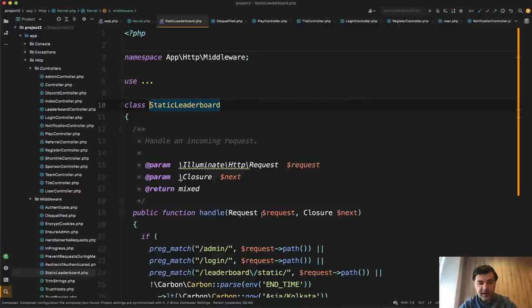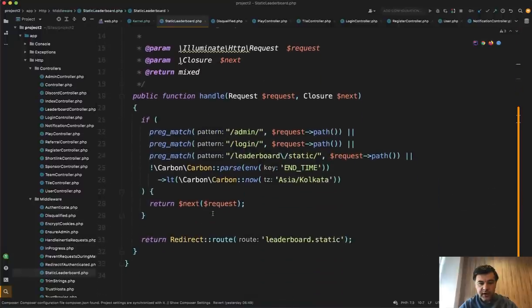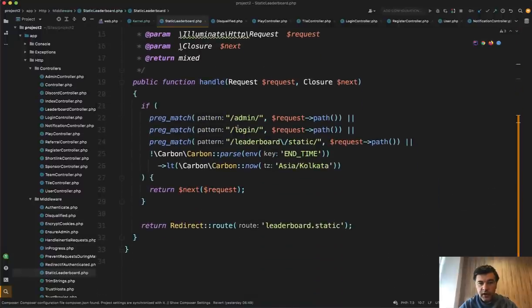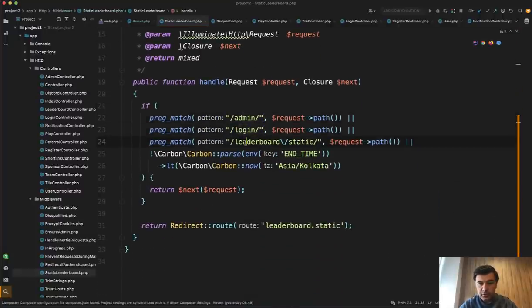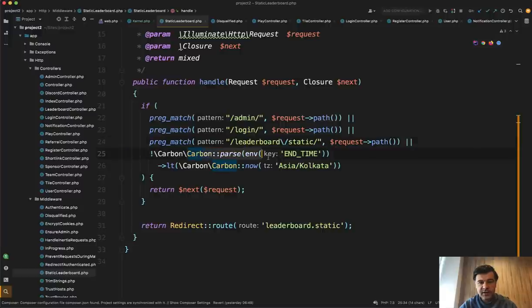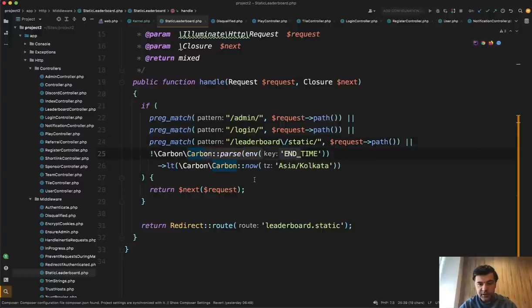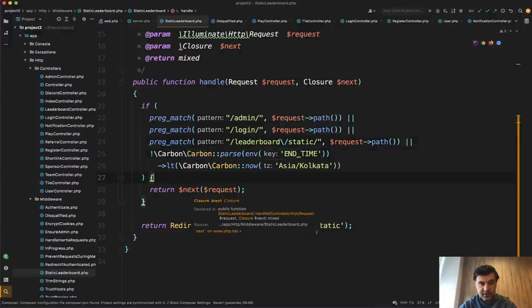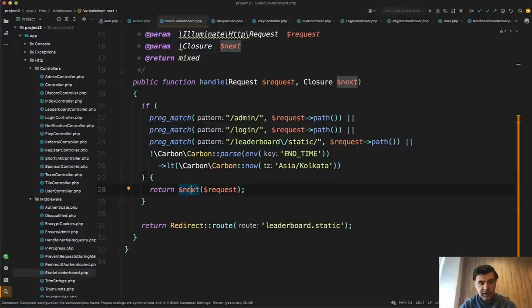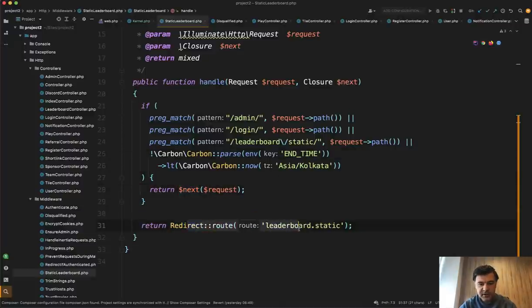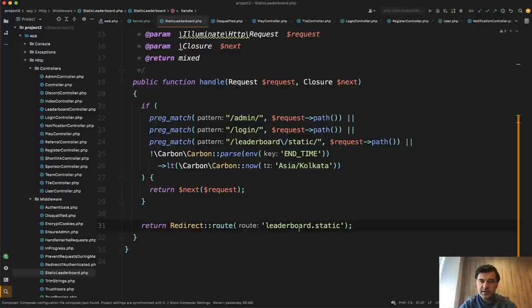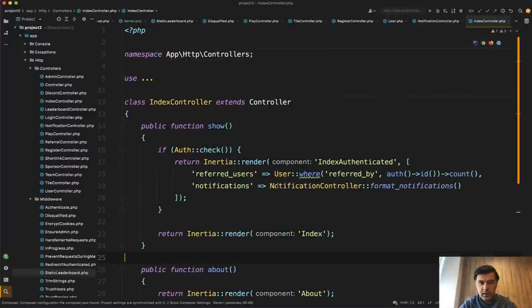And inside we find we have admin in the request, login in the request, leaderboard, or if it's not the end of time, which is configurable in the environment, then we pass it on. So we allow the request to happen. Otherwise, in my local case, the tournament has ended. So I was automatically redirected to the route. Pretty elegant solution, I would say.